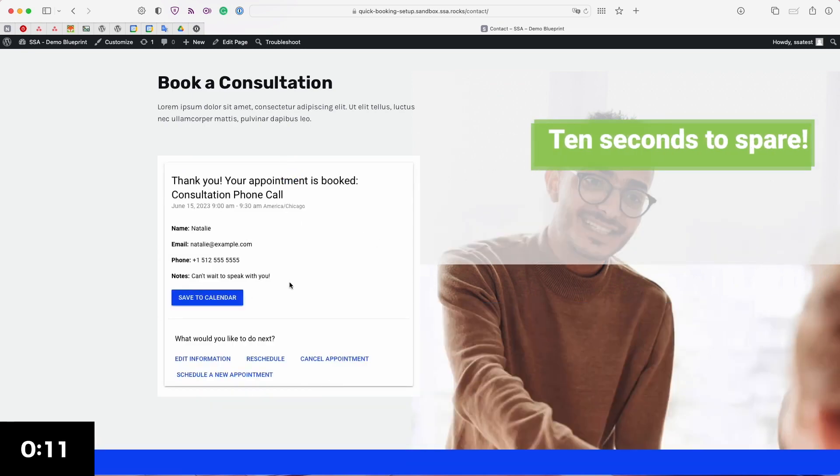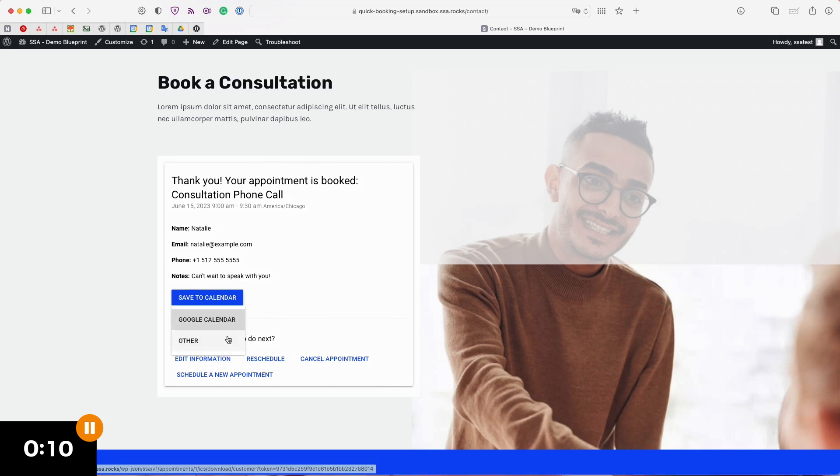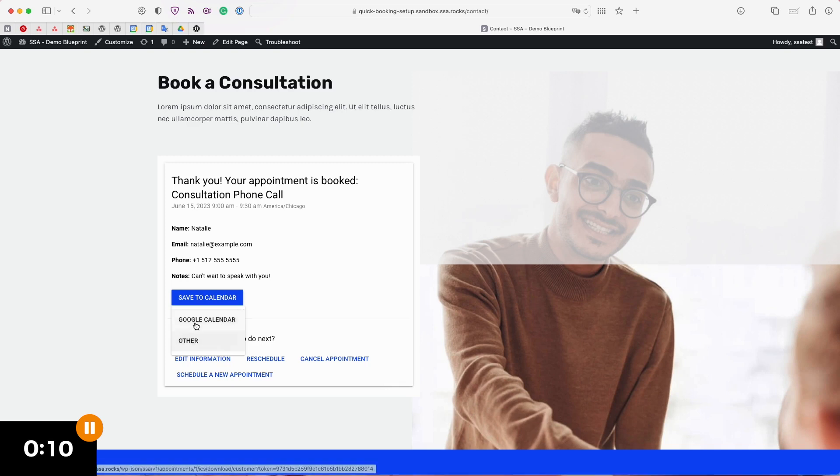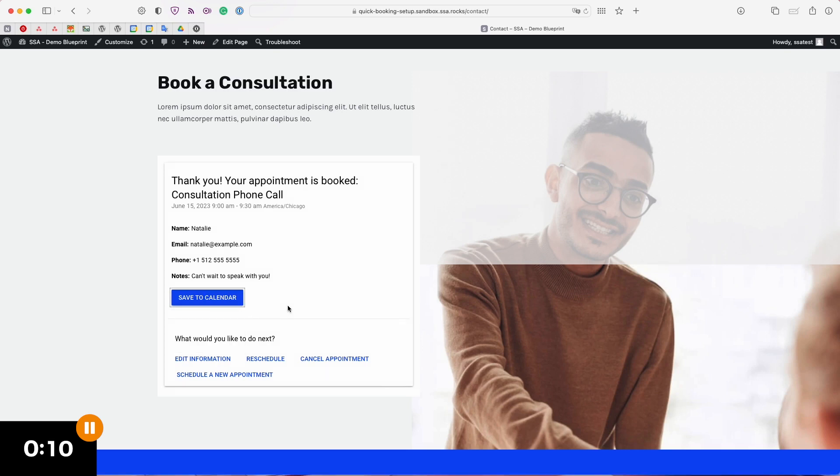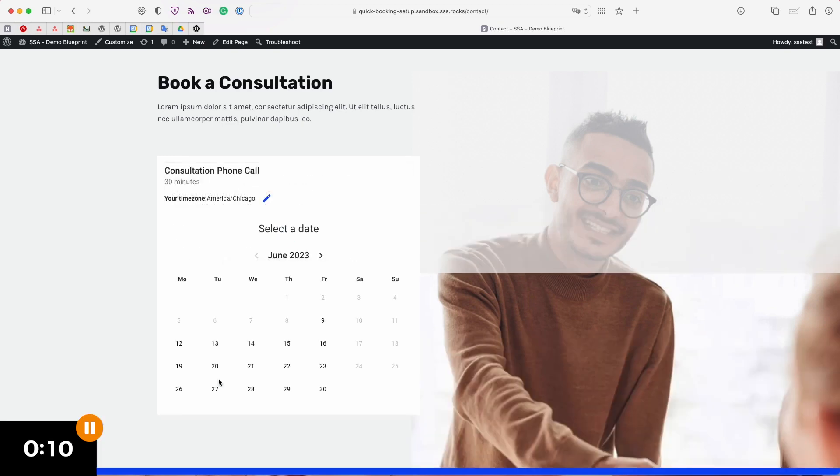Now that I've booked my appointment here is a confirmation screen and here's the save to calendar button that I was talking about earlier. The user on this confirmation page can select whether they want to save this to their Google calendar or to another calendar using ICS for example for Apple calendars or Outlook. In the plugin settings you can adjust what information is shown to them when they download these. You can also see that we have a few different actions that the user can take after they book an appointment. For example if they misspelled their name they can edit the information, if they find that this time actually doesn't work they can reschedule or they can cancel this appointment, and if they select schedule a new appointment they'll just be taken back to that first initial screen.